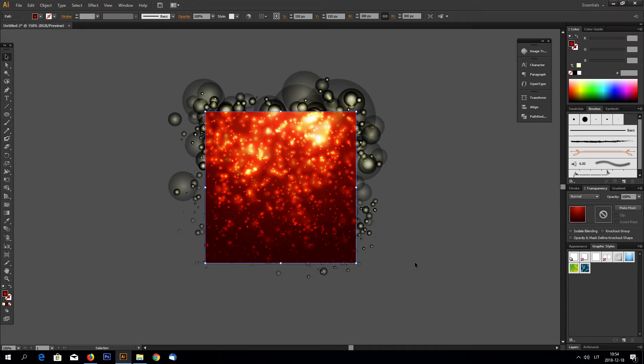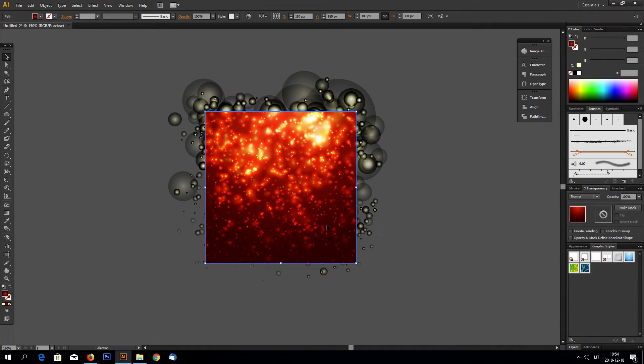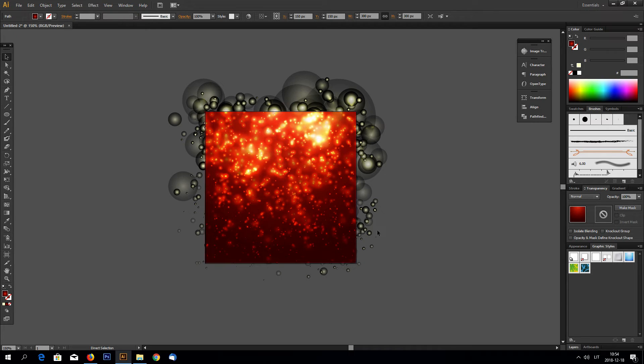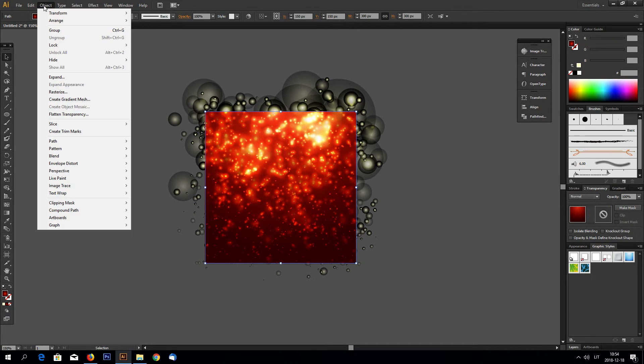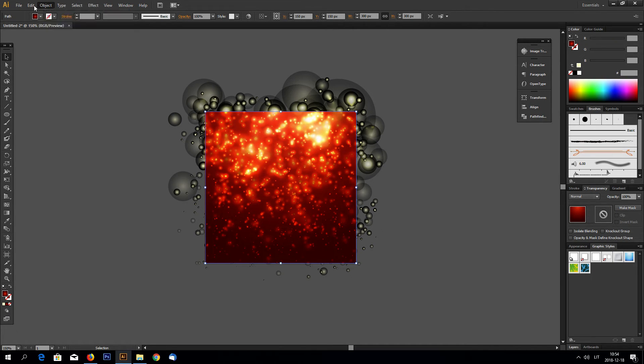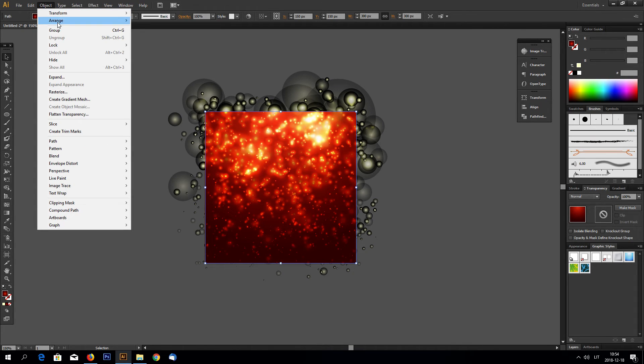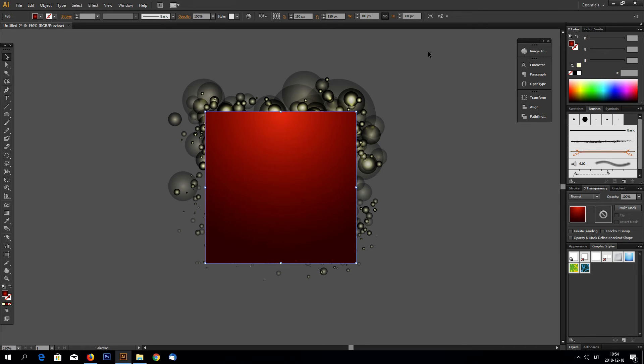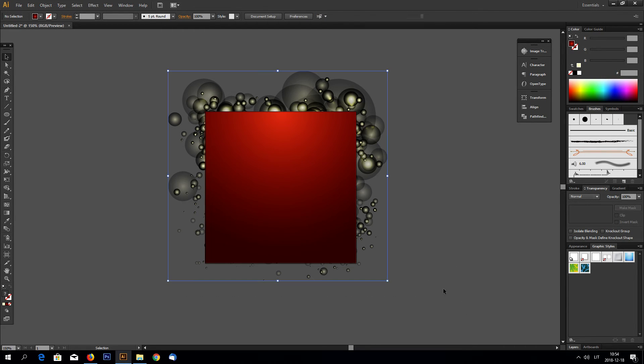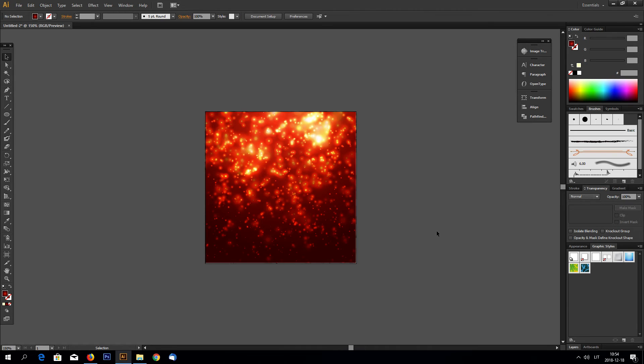And now unlock rectangle, make a copy of it by holding CTRL key and C and F. Now bring this new rectangle forward by going to object, arrange, and bring to front. And now select everything and make clipping mask. And that's it.